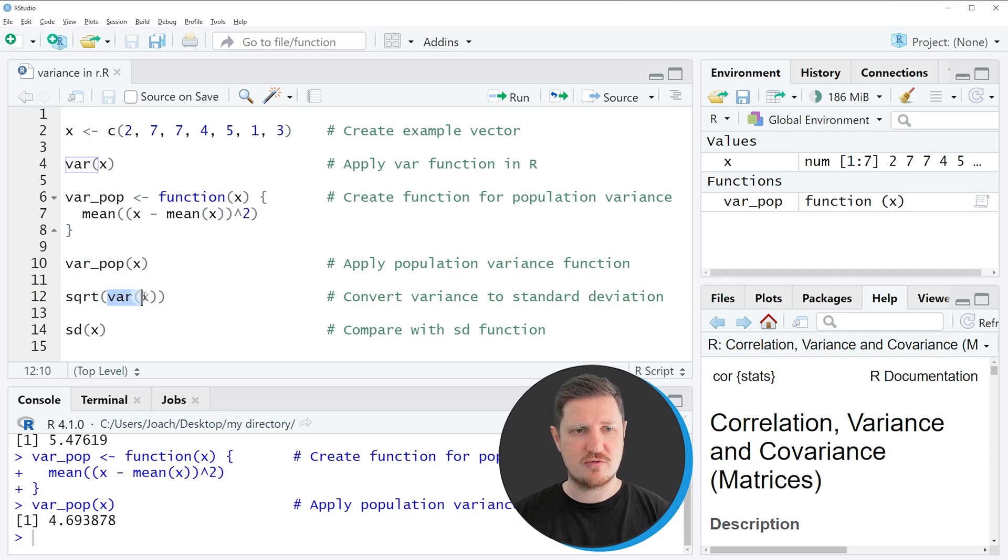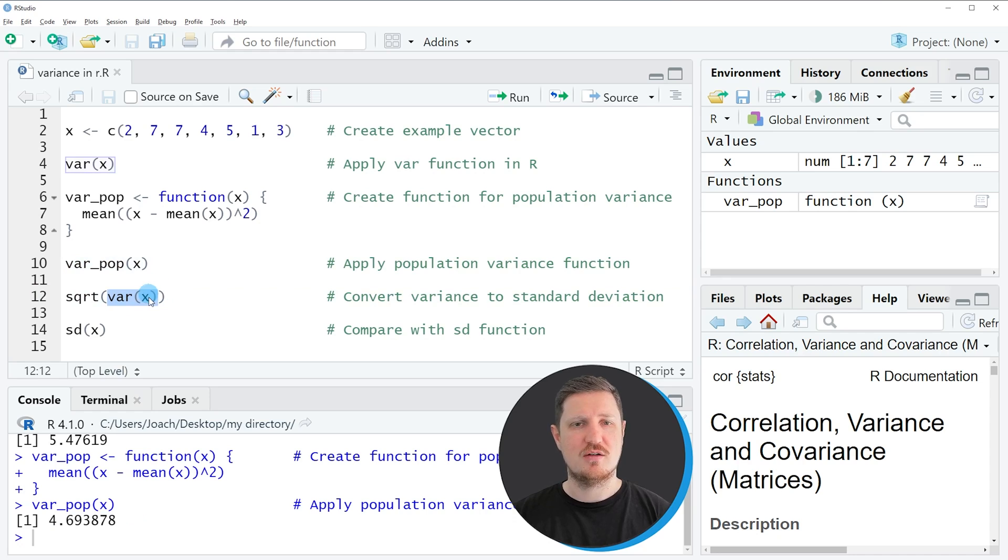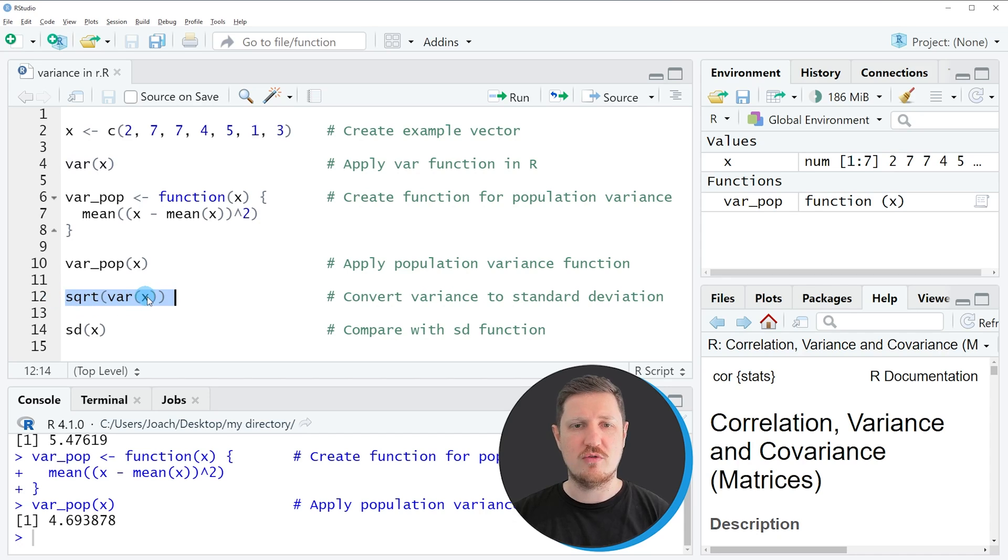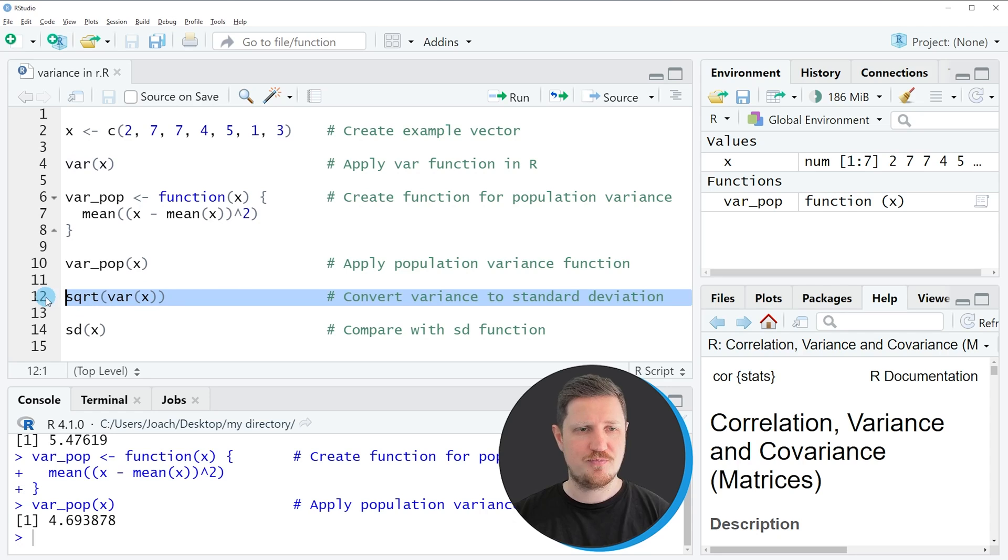So in this line of code, I'm again applying the var function to calculate the sample variance, and then I'm applying the square root function to the output of this to convert our variance to the standard deviation.